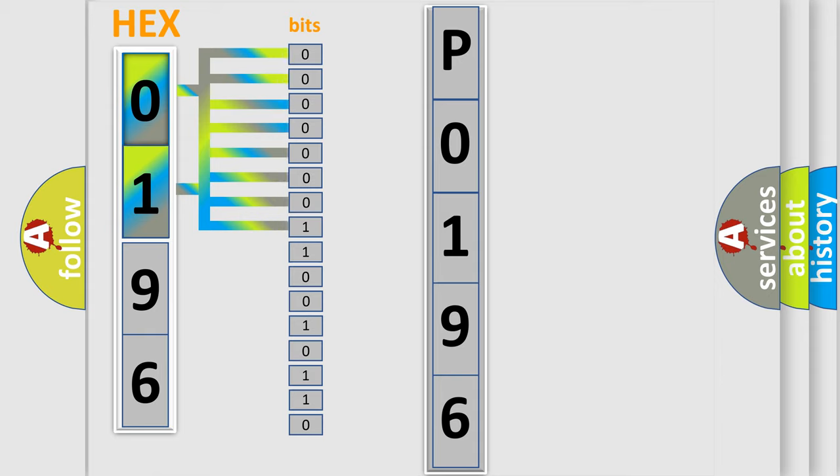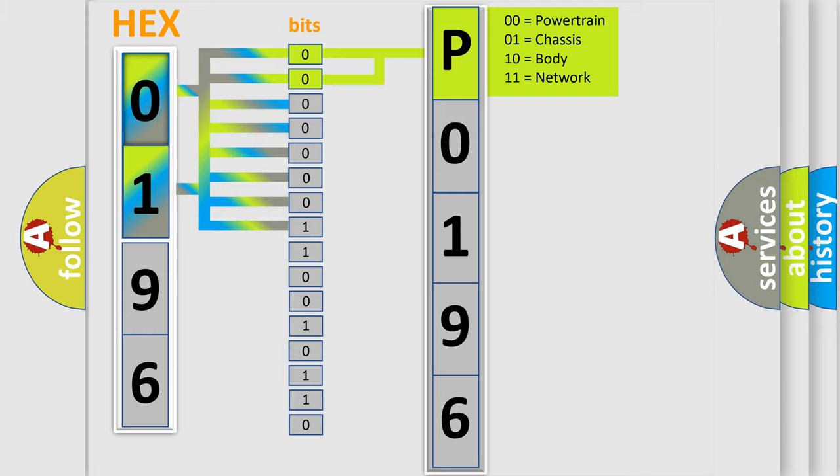Zero, low level. One, high level. By combining the first two bits, the basic character of the error code is expressed.